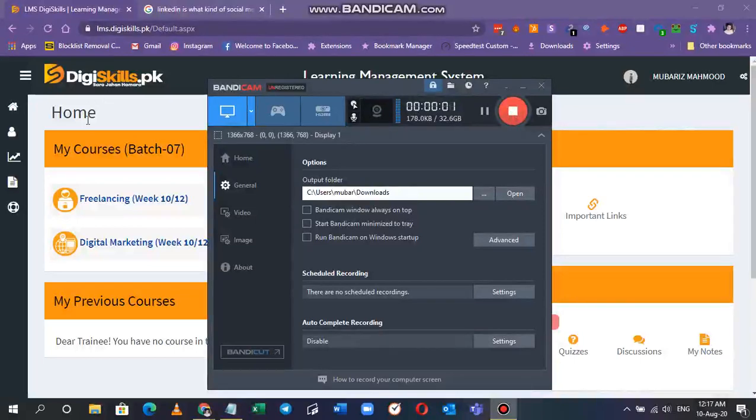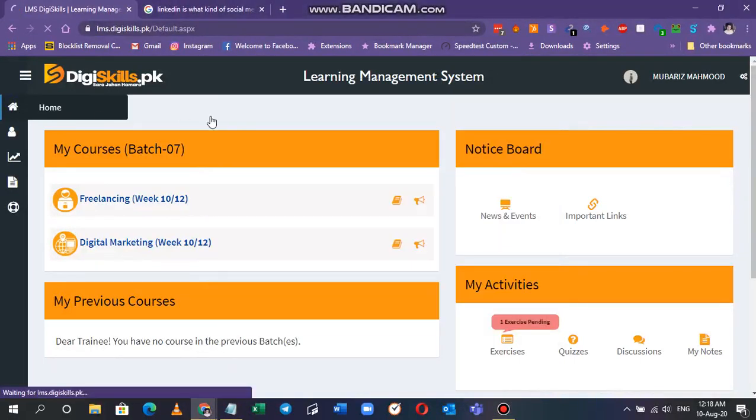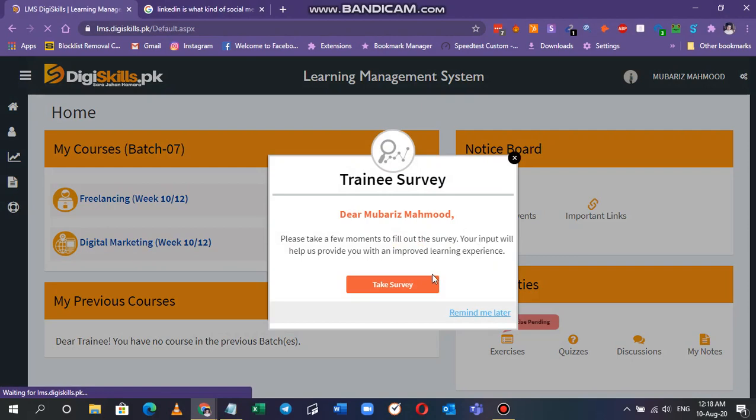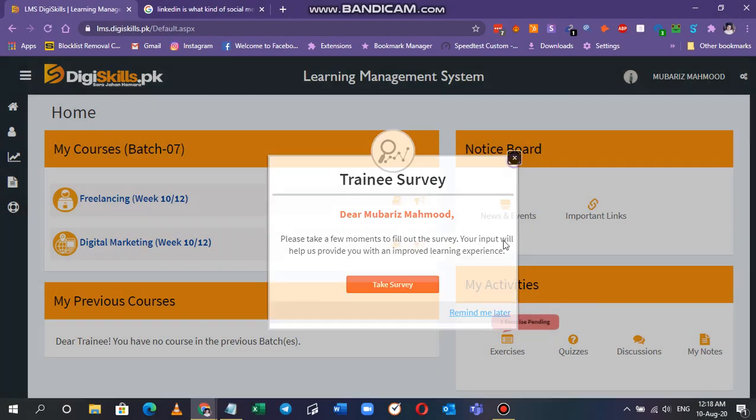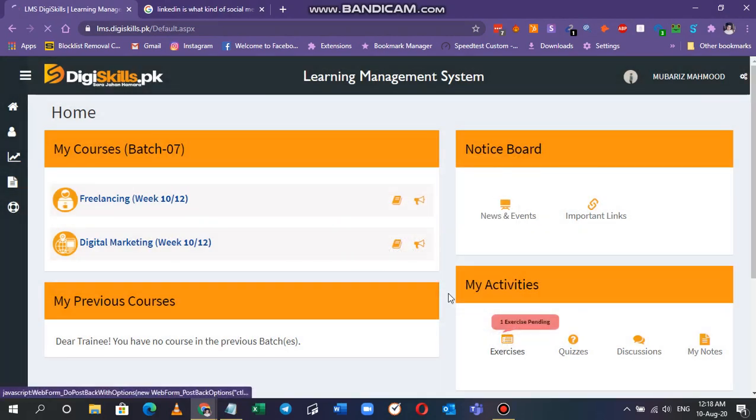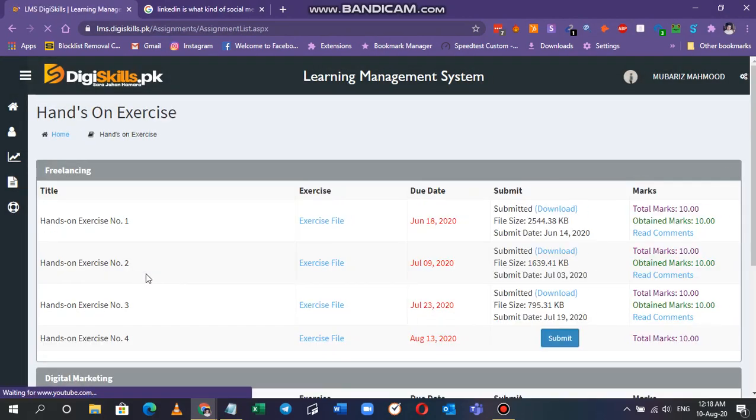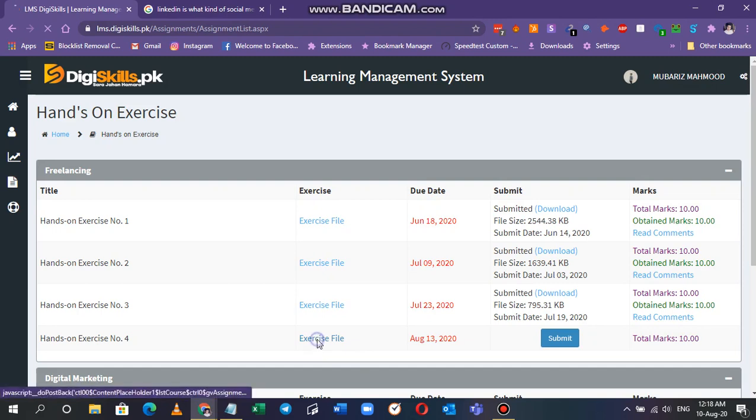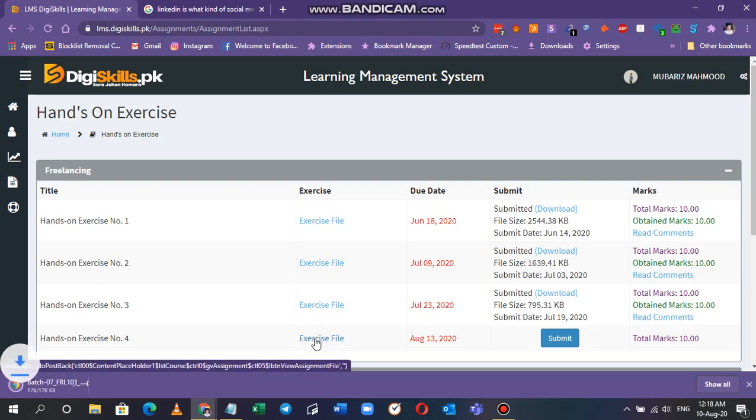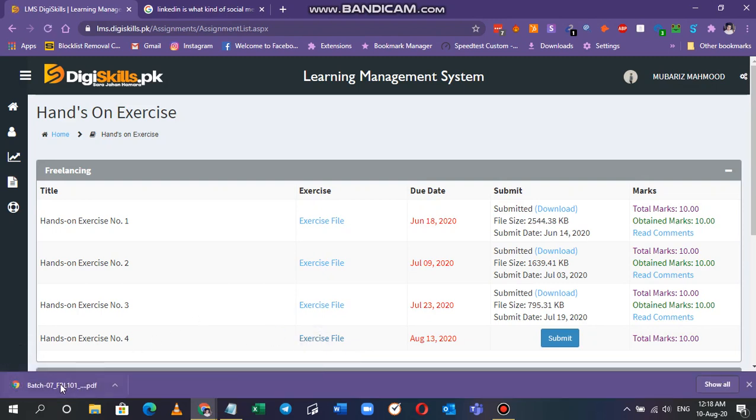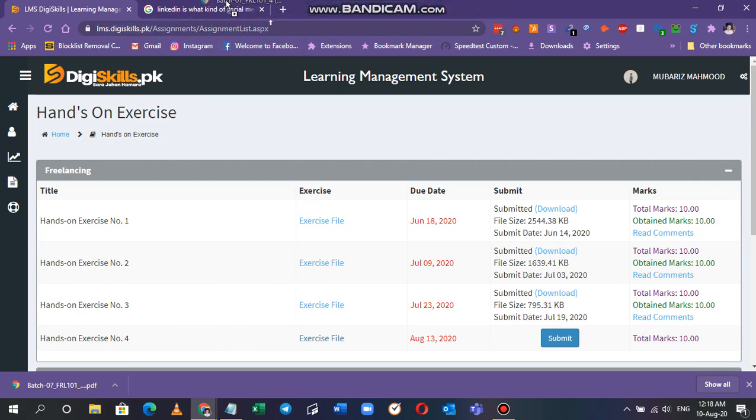Hey guys, I'm back with another video for the freelancing exercise number four and let's get going. First, download the exercise from here and you have to just open it, either drag and drop it here.